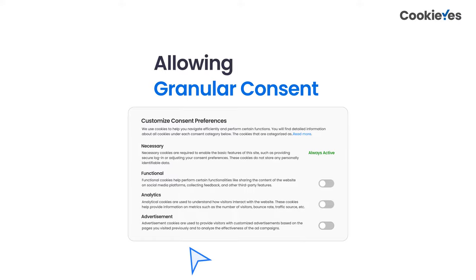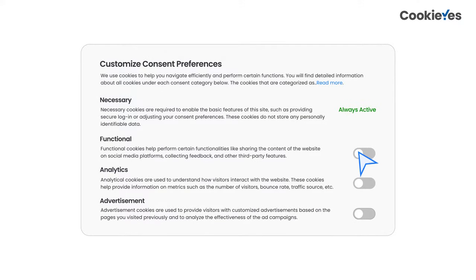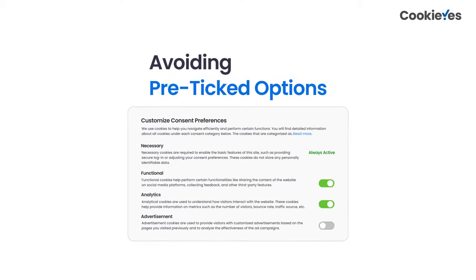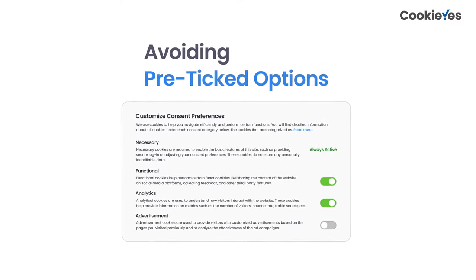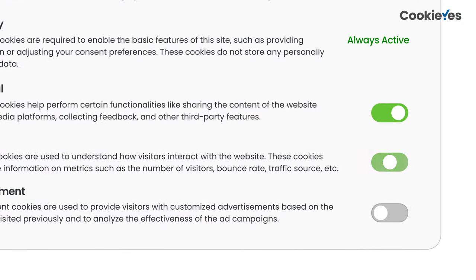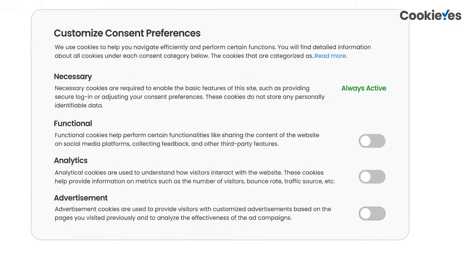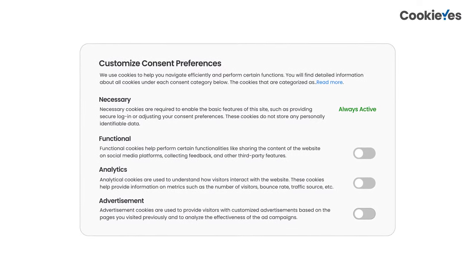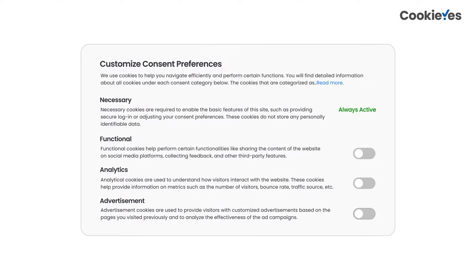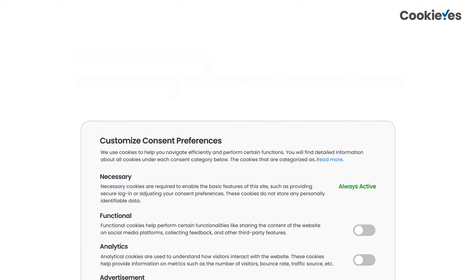Allow users to control the type of cookies to be used using granular opt-in and opt-out choices — users should be able to give consent to cookies per category. Pre-enabled or pre-ticked consent options are strictly not allowed under regulations like GDPR; all cookie categories except those that are strictly necessary should be deactivated by default.